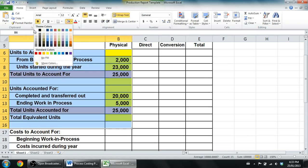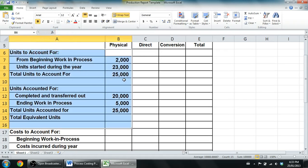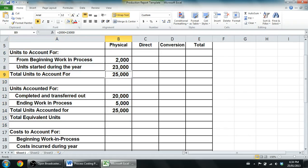That's the first part of the production report. The total units to account for must always match the total units accounted for. Your instructor might not give you this chart, but the production report template works really well for process costing. Once you fill it into this template it becomes manageable.